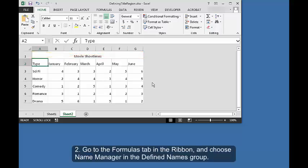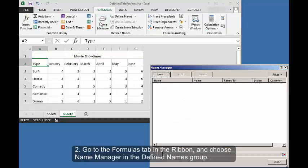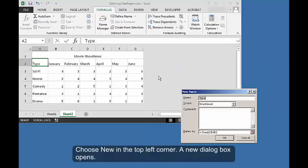Two, go to the Formulas tab in the ribbon and choose Name Manager in the defined names group. Choose New in the top left corner. A new dialog box opens.